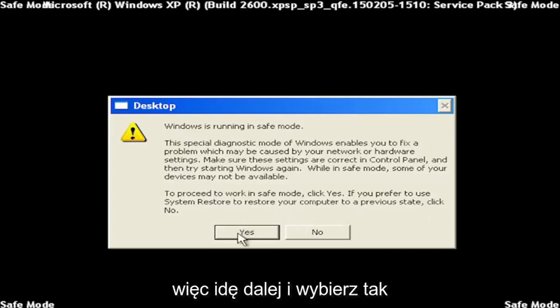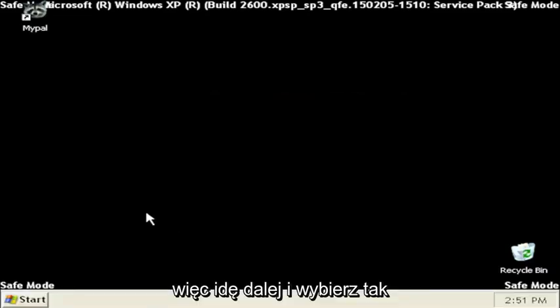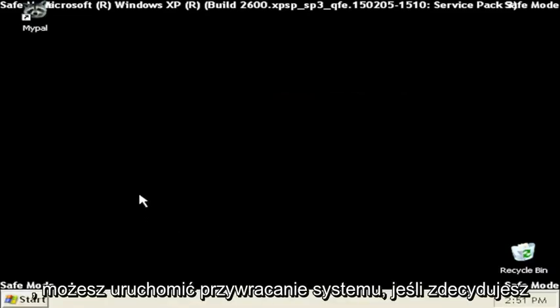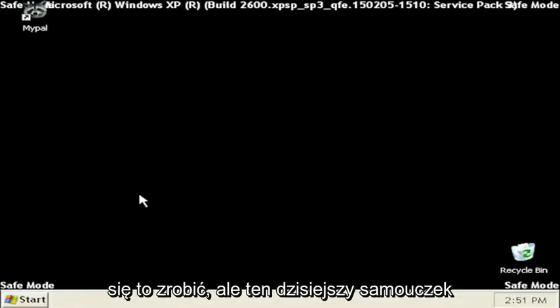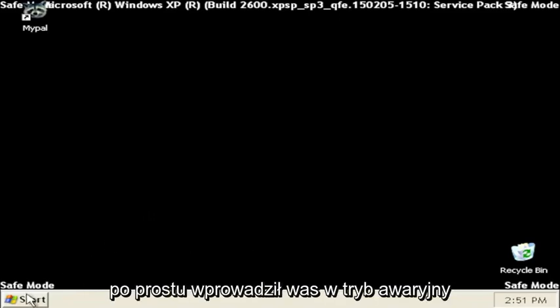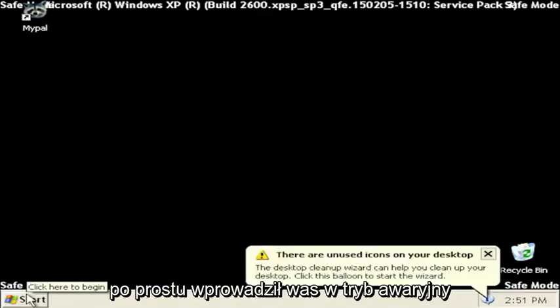So I'm going to go ahead and select Yes. You can run System Restore if you choose to do so, but today's tutorial was just getting you guys into Safe Mode here.